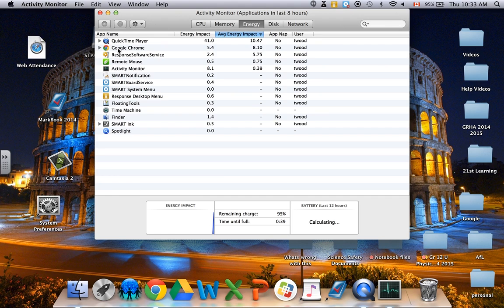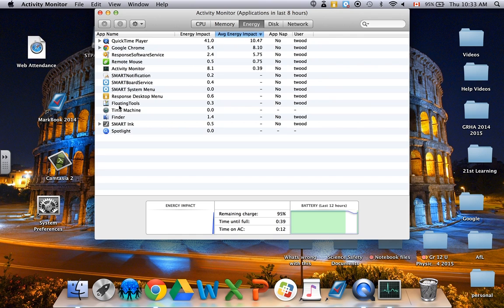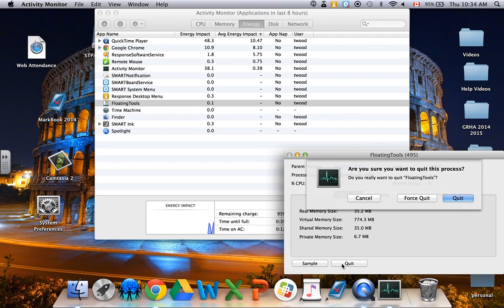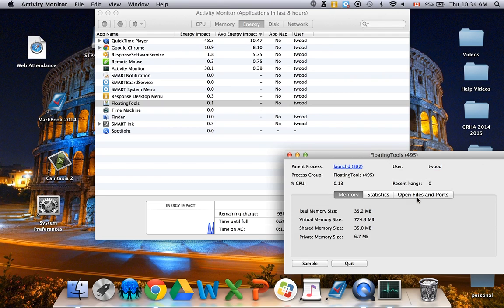You will now see somewhere near the bottom where it says Floating Tools. Double-click on it, and then you'll see another window pop up and you can click Quit and Force Quit, and you'll notice it will automatically disappear.